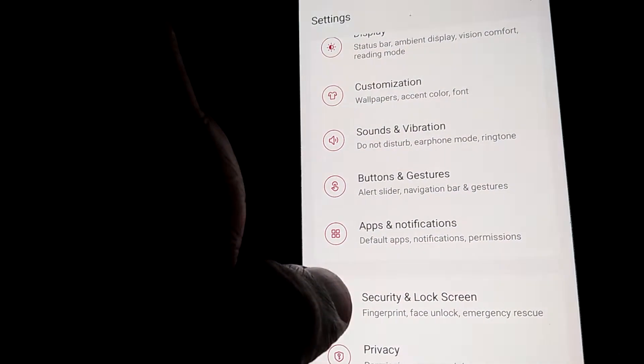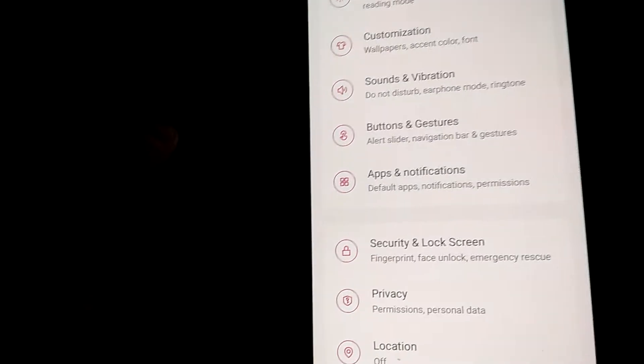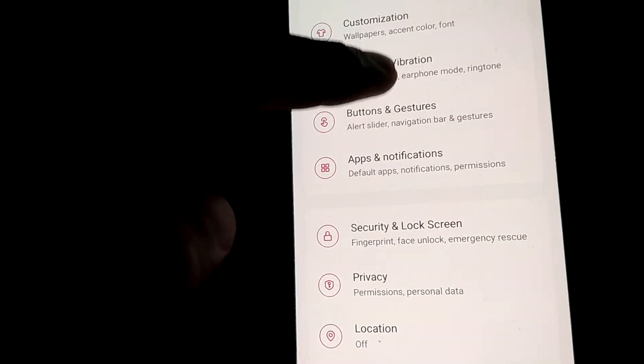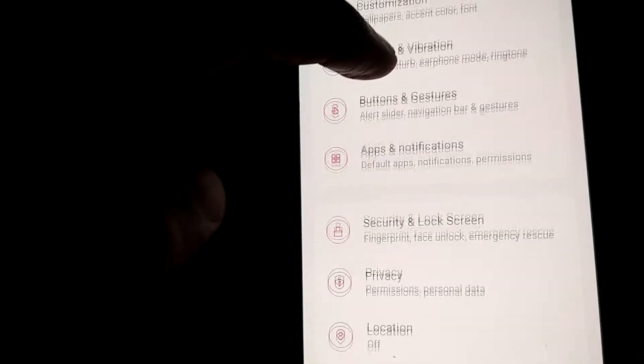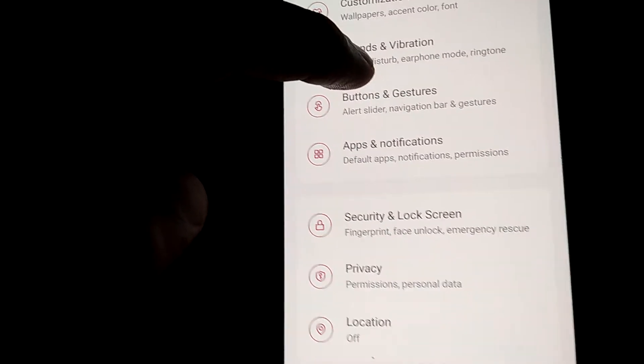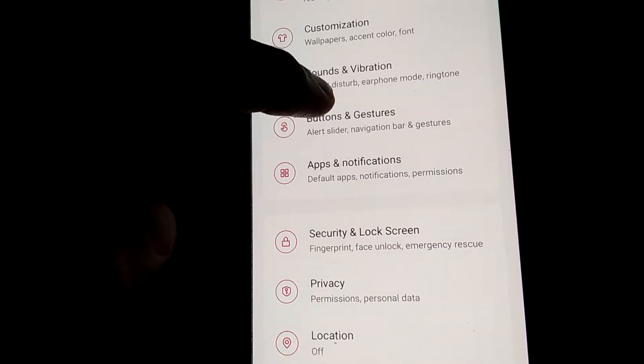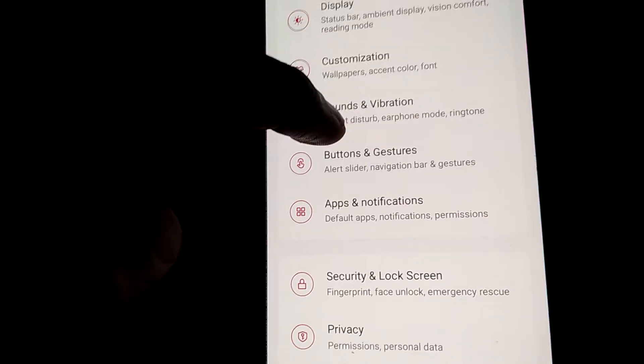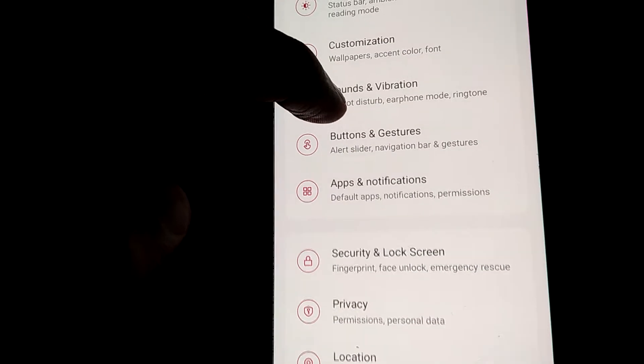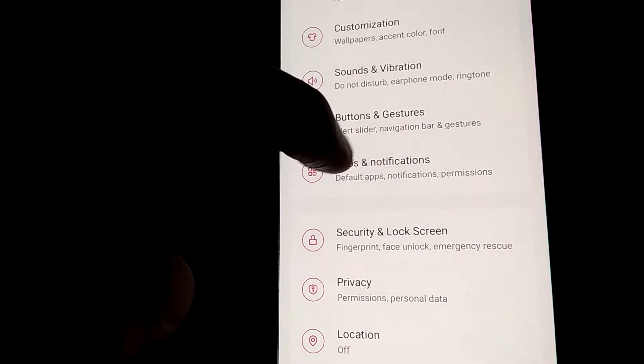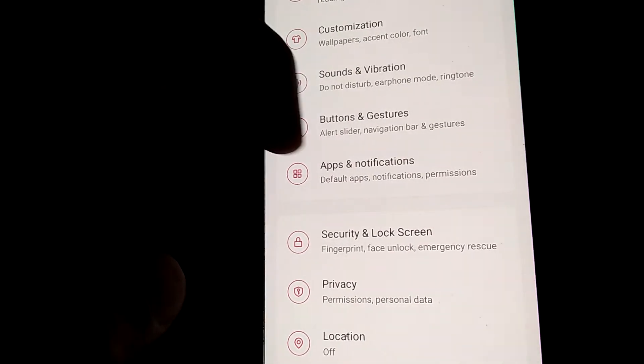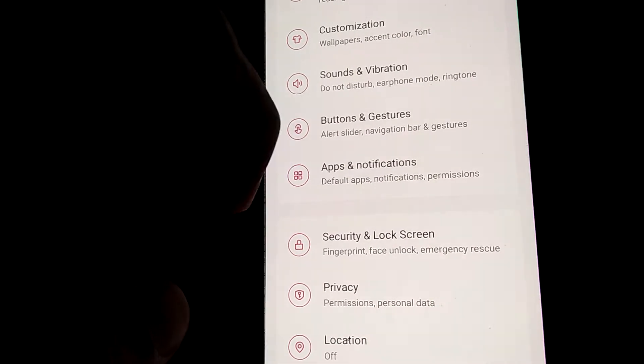If your device is running on Android 11, go to the settings section. In the settings, you can see it is written 'Apps and notifications'. You must click on Apps and Notifications.